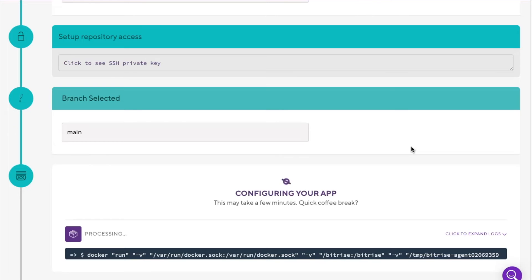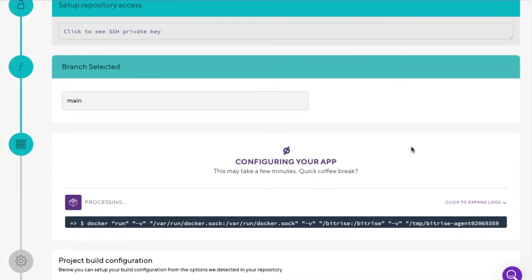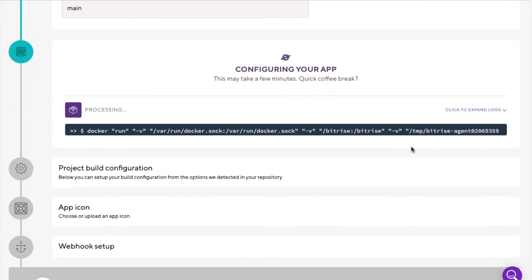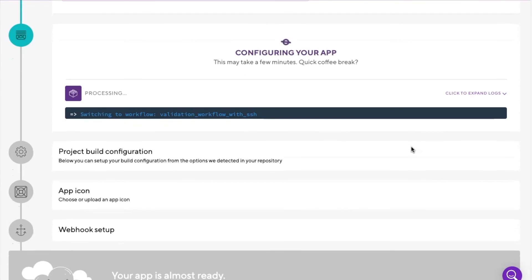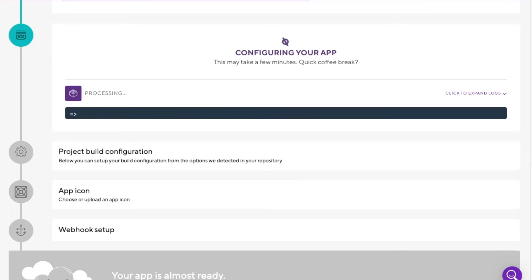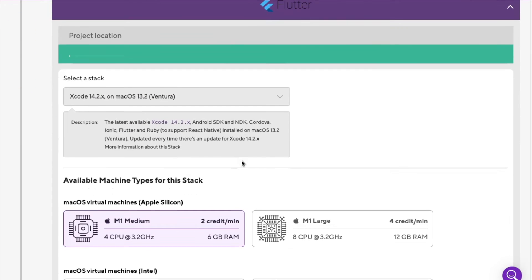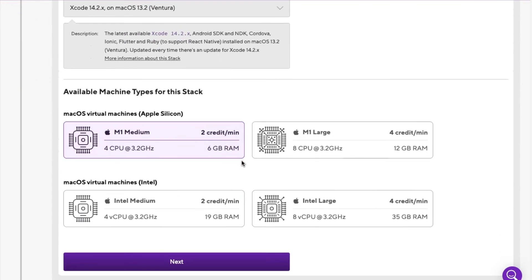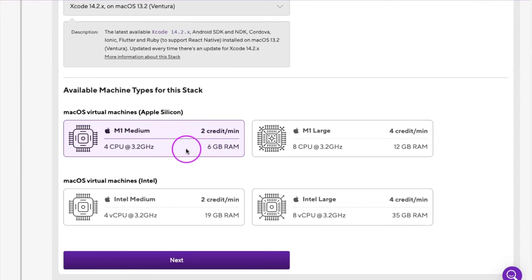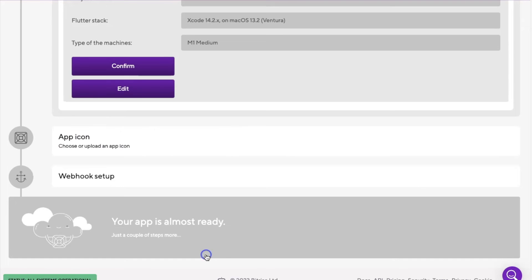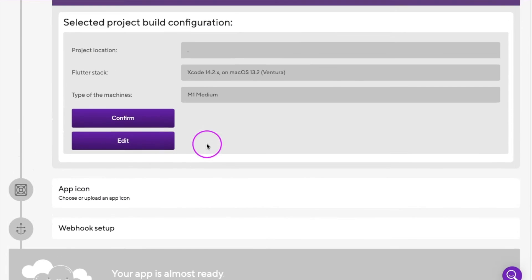Now, the scanner will automatically detect that the project is a Flutter app, and from here you can start configuring your app as you need. Here, I am able to select the stack of machines that I want my builds to run on. In this case, I'll keep the default virtual machine. Now, I'll click confirm.